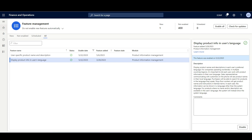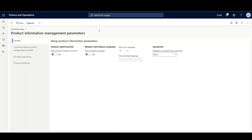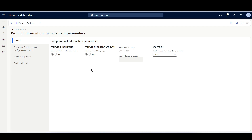First I'll start from the feature management workspace where we're going to enable the two features. After that I'll navigate to the product information management parameters form. Here we can see the show specified language option that is managed by the display product info in user's language feature. I'll set this option to yes, and here we can see two new options that are managed by the user specific product name and description feature.